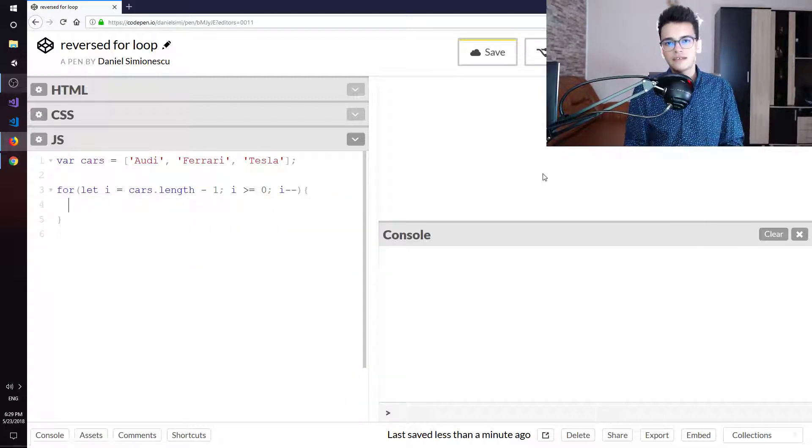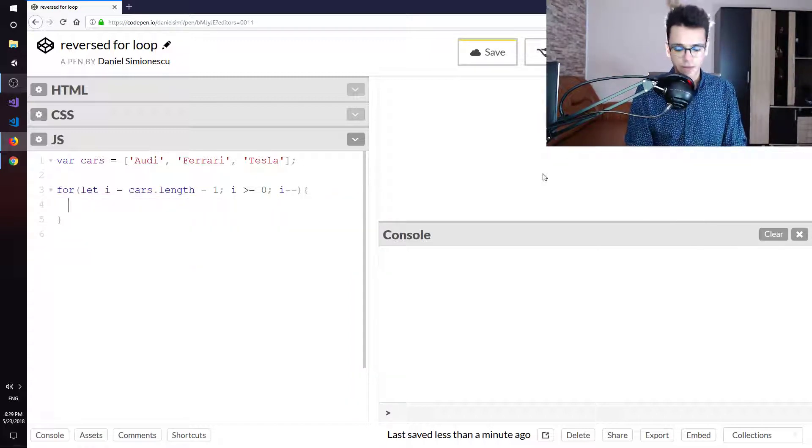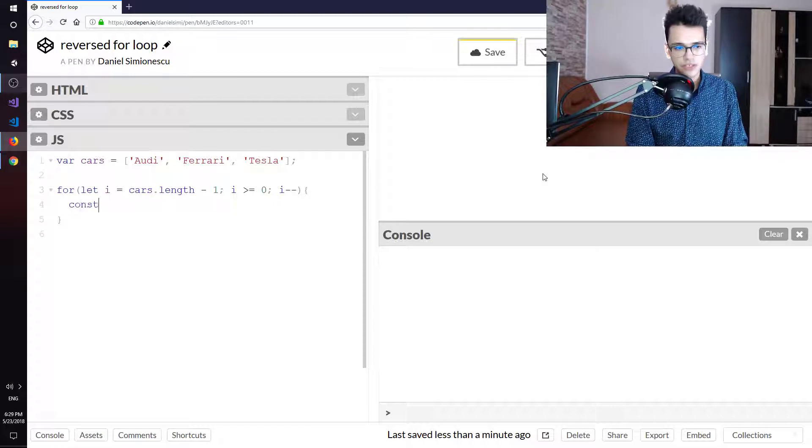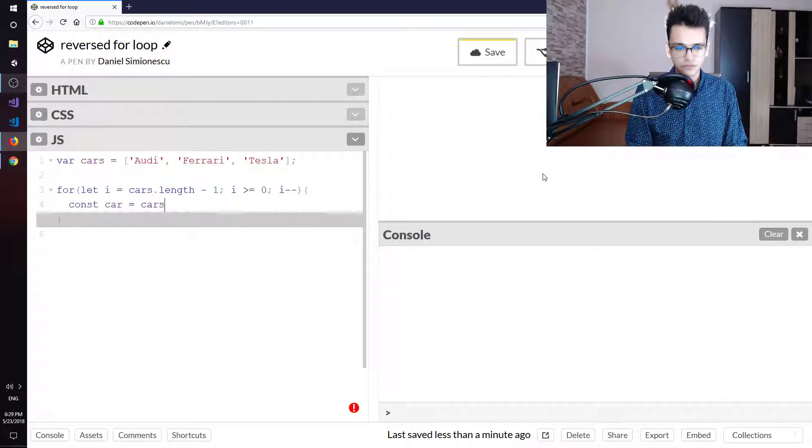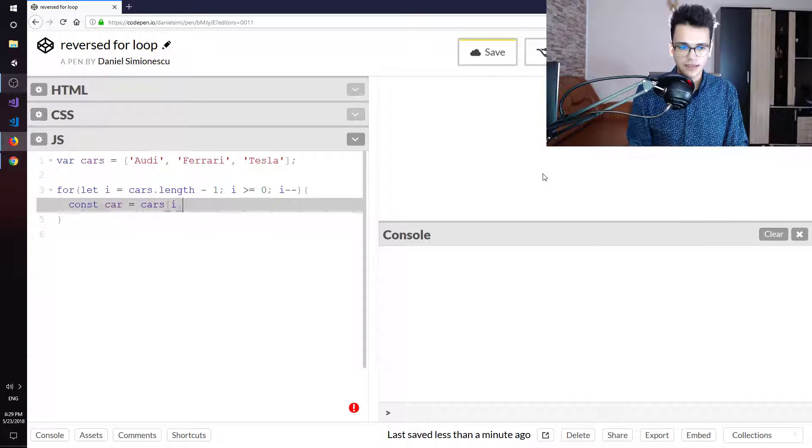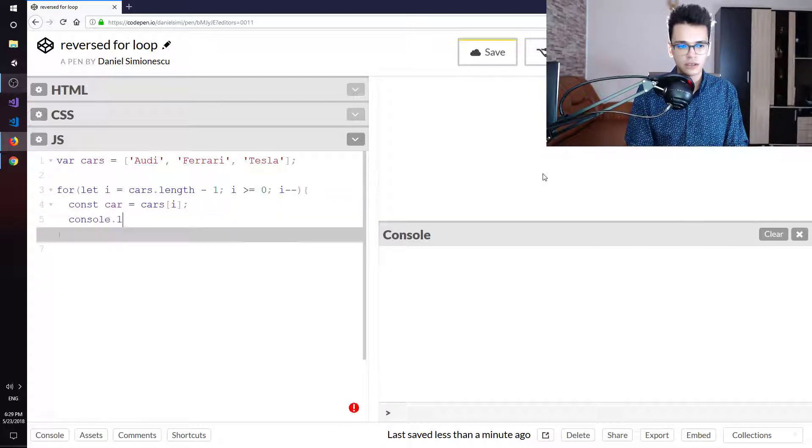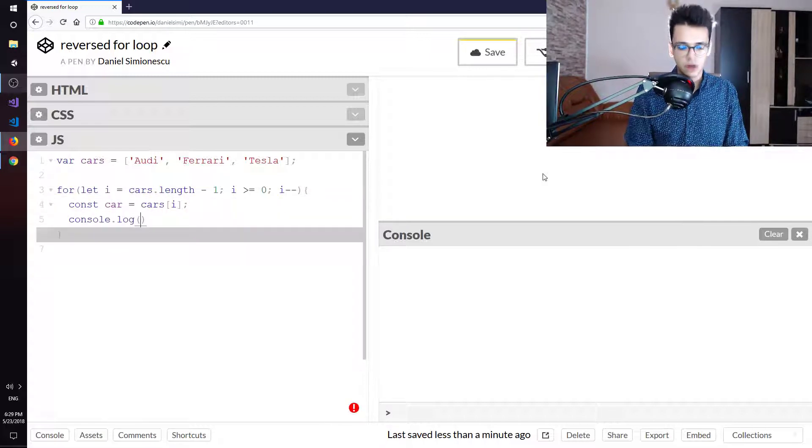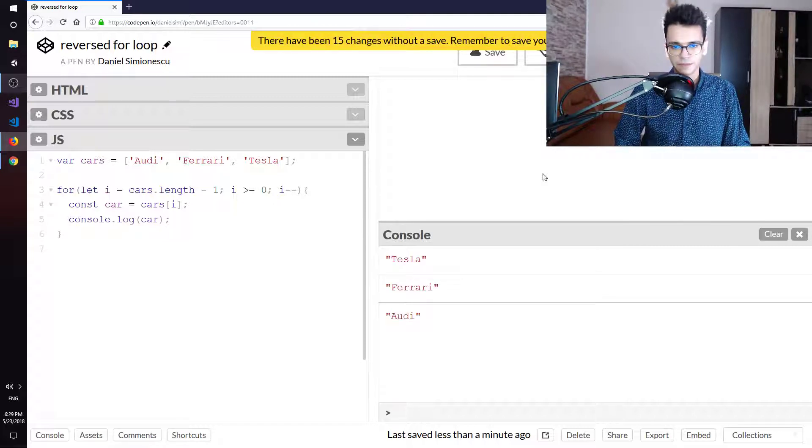That means it subtracts one from the i. Then we can just say const car equals cars of index i and then console.log to print to the console that specific car.